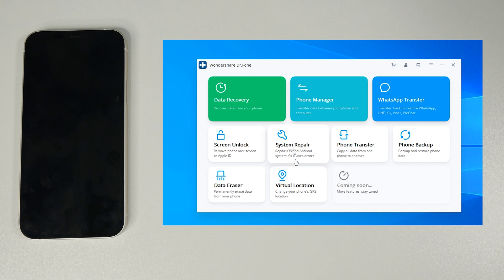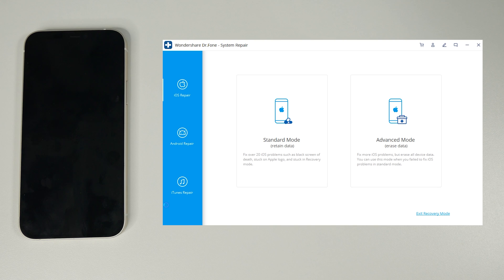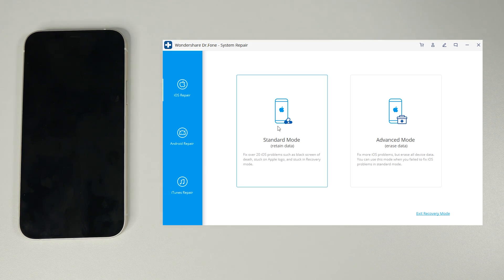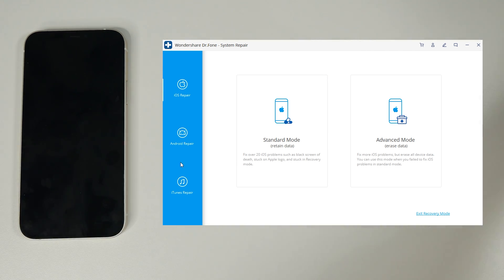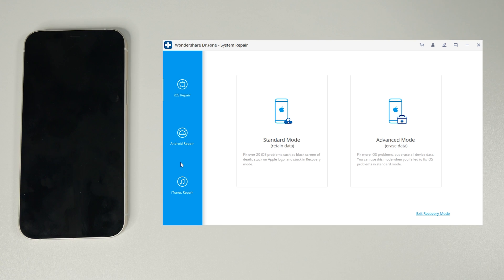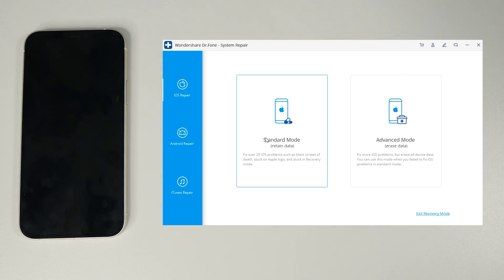So first of all we click on system repair, the first time you access this it's going to download the files it needs and the second time and later it's just going to open. You can see here we've got the option for iOS repair, Android repair and iTunes repair. Of course I've got an iPhone 12 so we need the iOS repair feature.